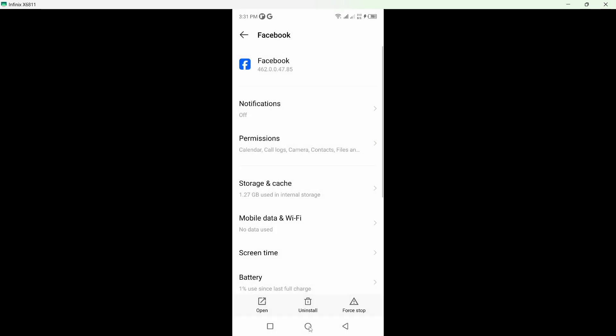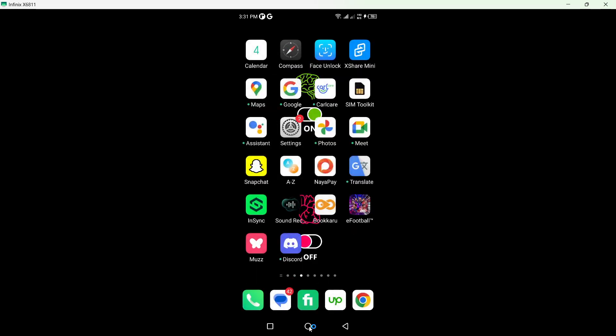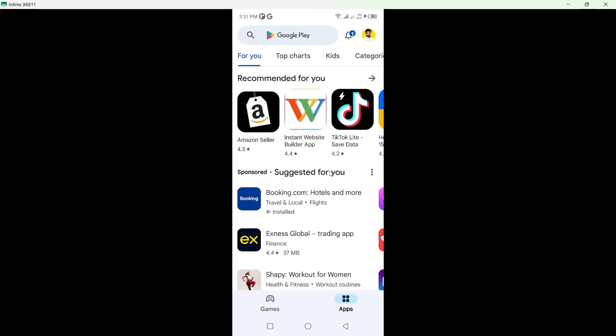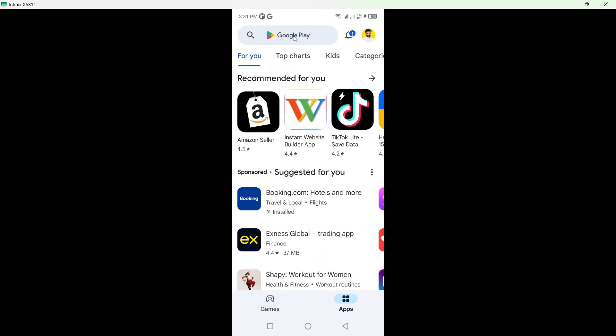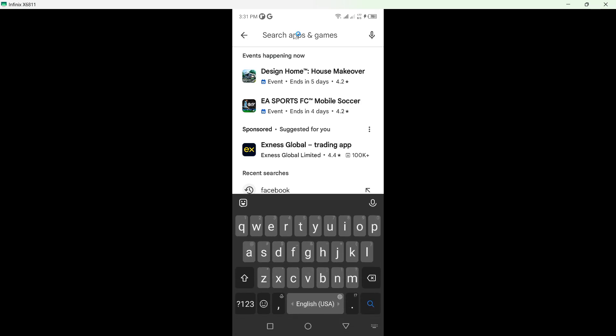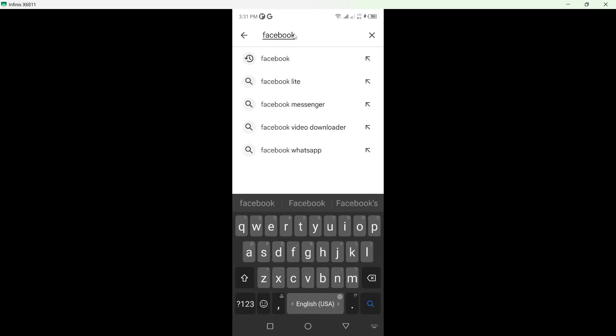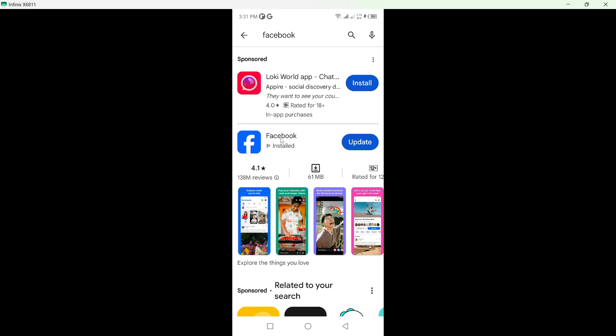After that, come back and open the Play Store. Once you open Play Store, search for the Facebook application. Click on Facebook and uninstall the application.